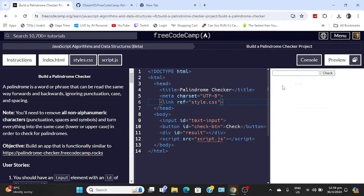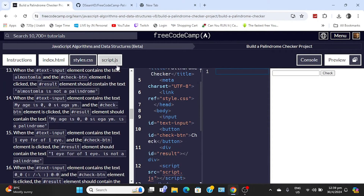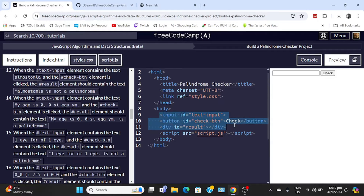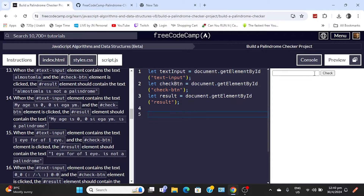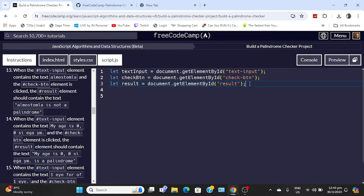Once you're done with that, let's head on to the JavaScript. When you're done with HTML you should have a blank input text with a button. Let's get on to the JavaScript now. First thing we're going to do is add a few variables to get the three elements — the input field, the button, and the div. So: let textInput equal the element by ID 'text-input,' checkButton equal by ID 'check-button,' result equal by ID 'result.' We need those because we're going to need the value of the input, the button to create the event, and the result div to display whether it's a palindrome or not.